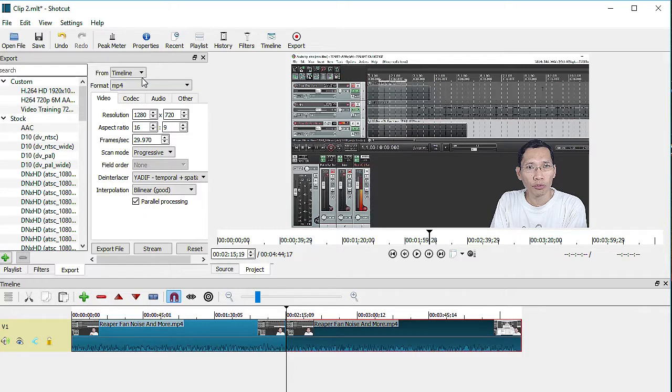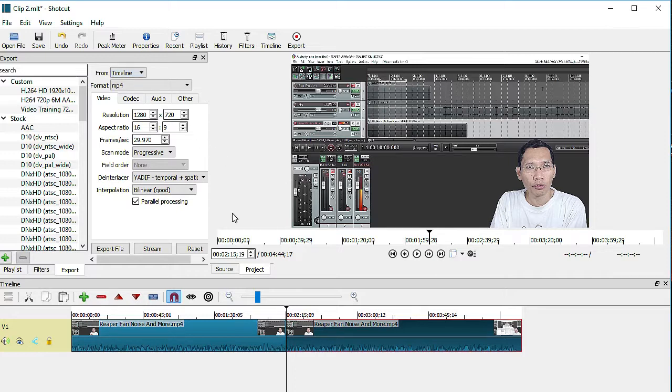So you can either render from your timeline or you can render the entire thing on your playlist, but you can't render selectively.